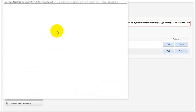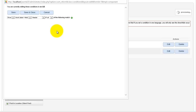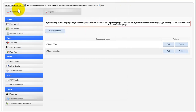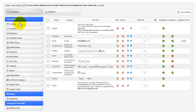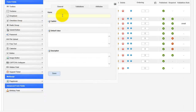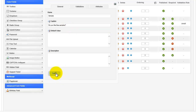The other thing we're going to do is actually create a third condition. We're going to create a text box and we're just going to call it 'sample' — 'Do you like free samples?' — and save.